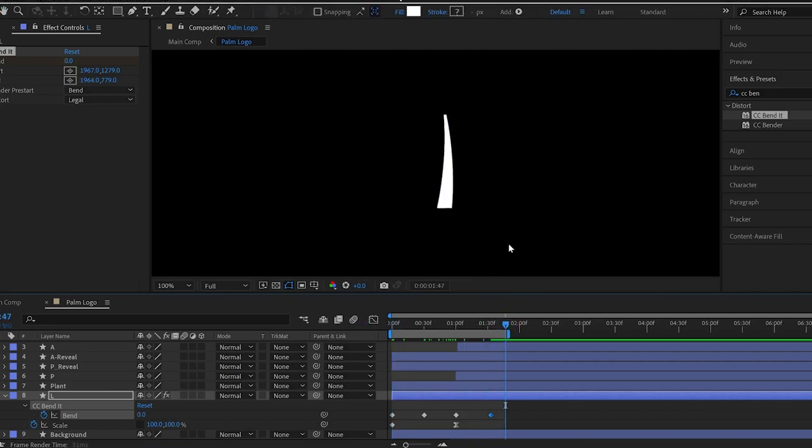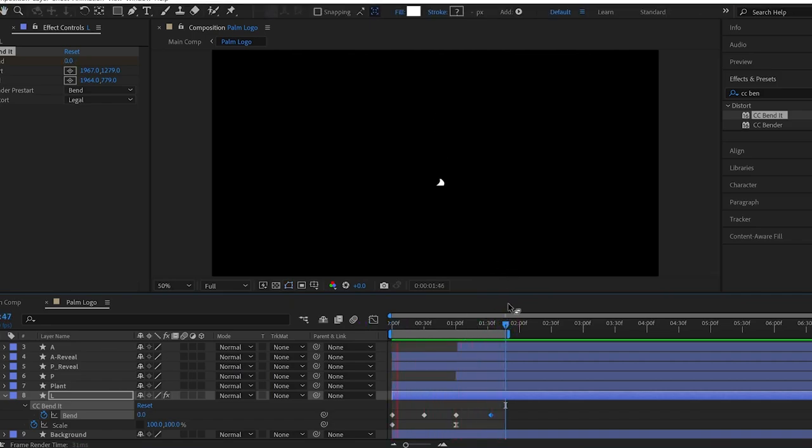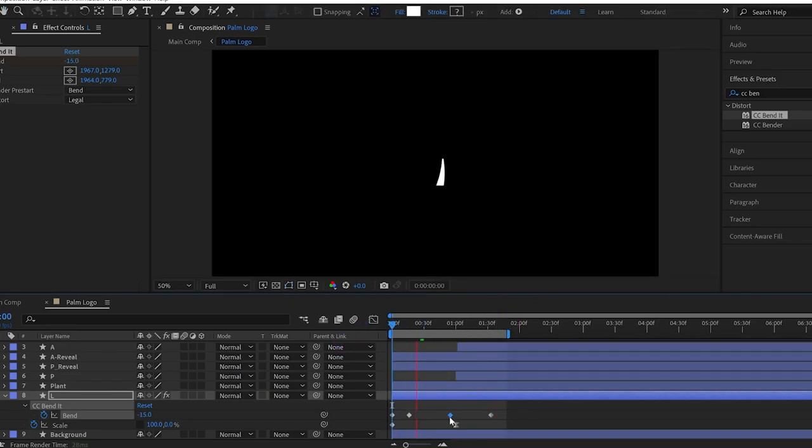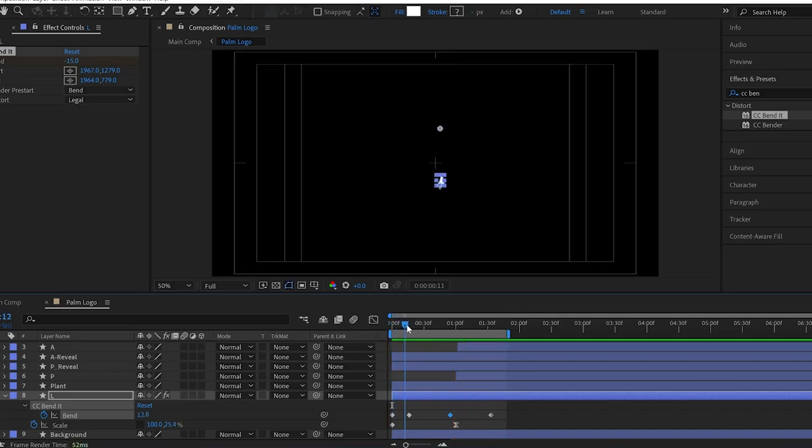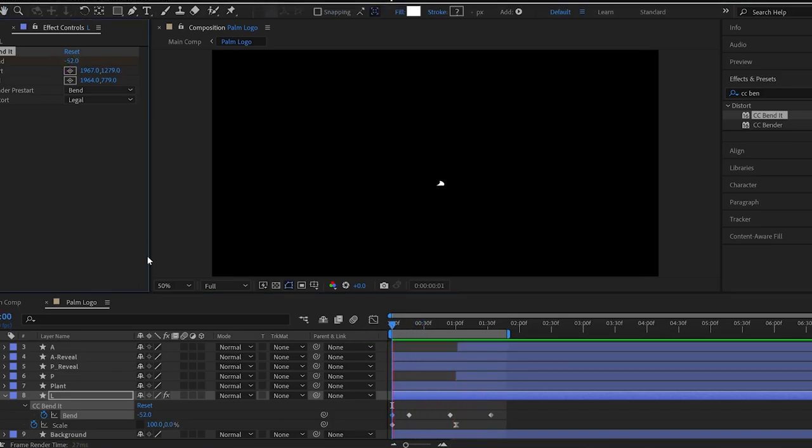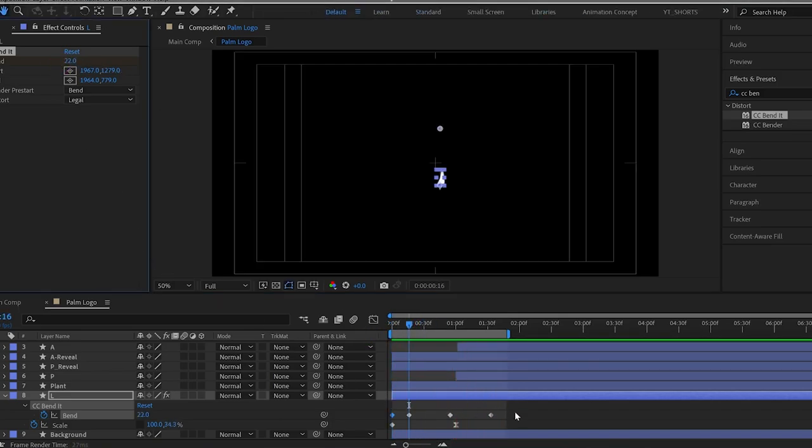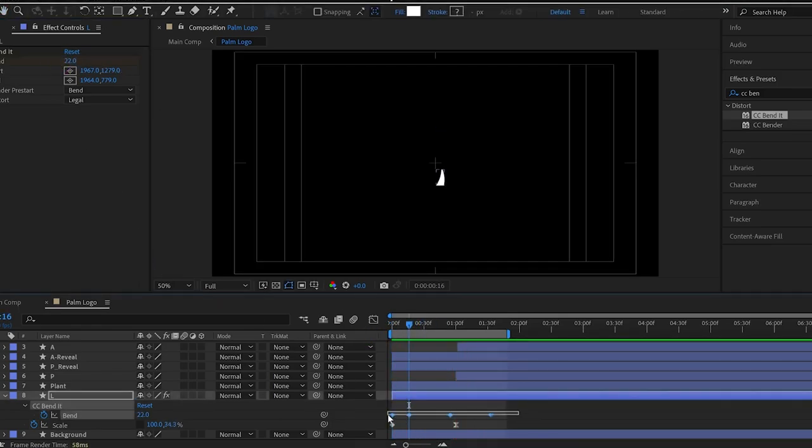Check the preview and, if needed, adjust the keyframe position and value. There is no perfect number or value to use this bend effect. Now, I can ease them.